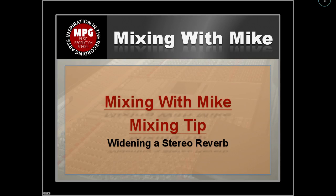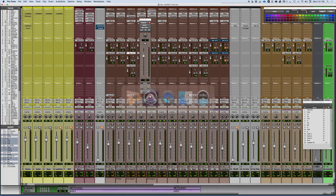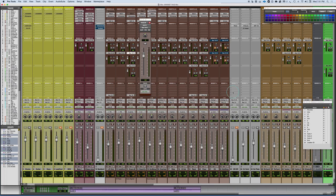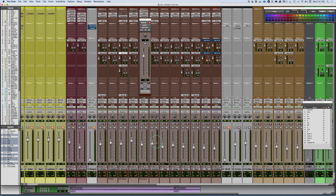Mixing with Mic mixing tip: Widening a stereo reverb. In this video we're going to take a look at some ways to work with widening a stereo reverb. I'm going to work here with something simple. We're going to start by working with some drums and just a simple stereo drum reverb.